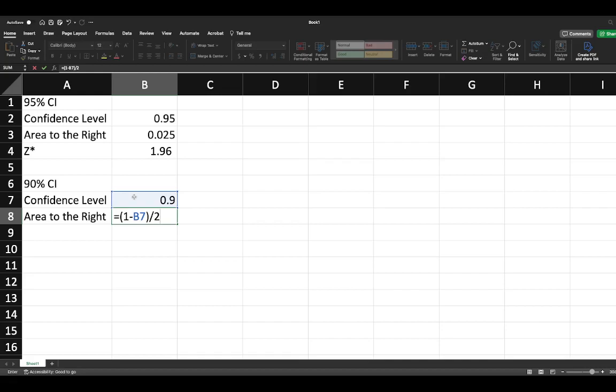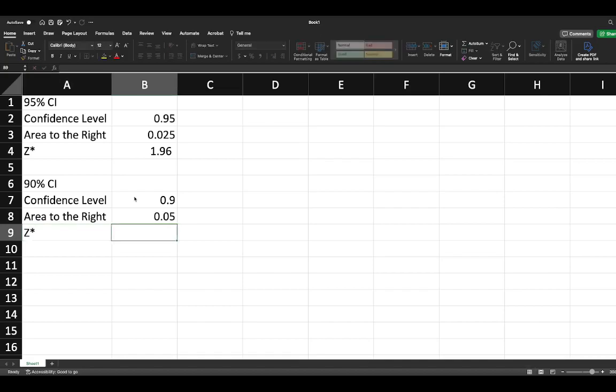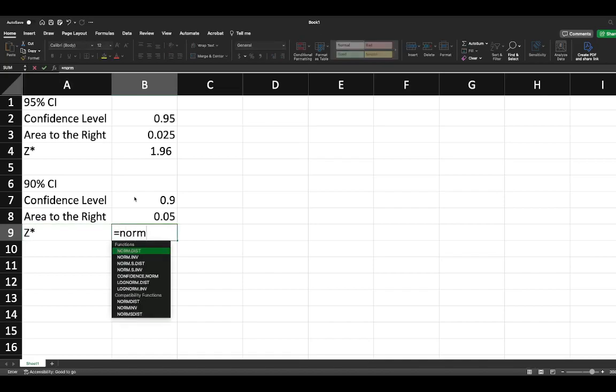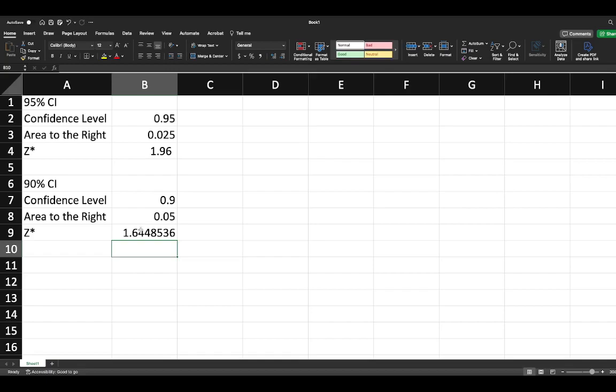We're dividing by 2 because it's symmetrical, just like we did when we drew this by hand. So then we look up our Z critical value here. It's equal to NORM.S.INV. We have our probabilities, so 1 minus the area to the right, close our brackets, and we get 1.648.